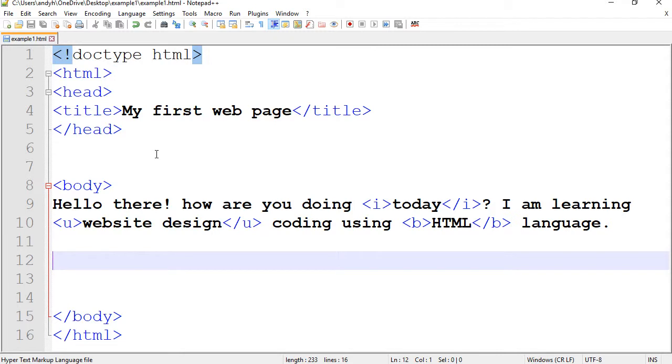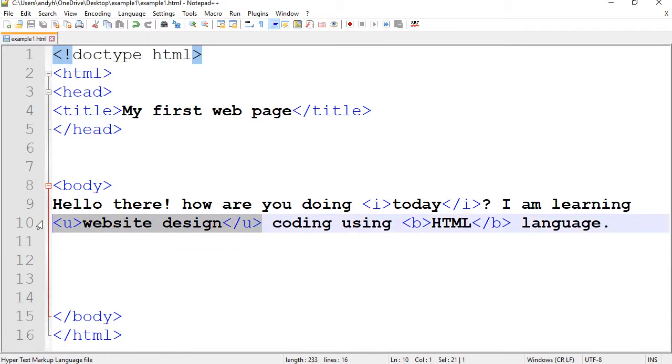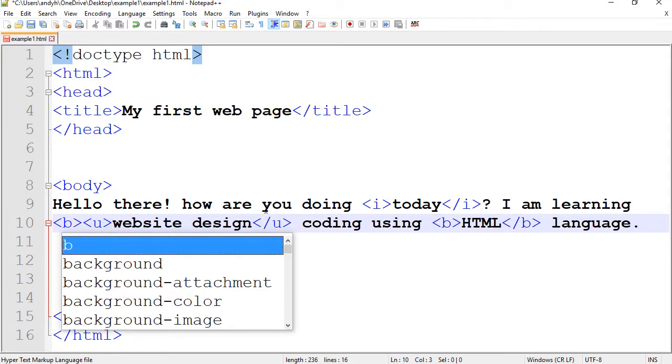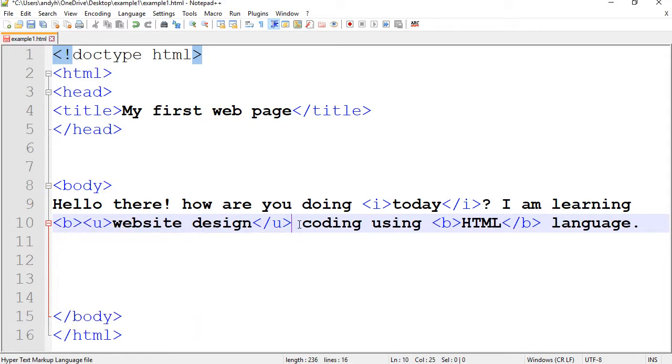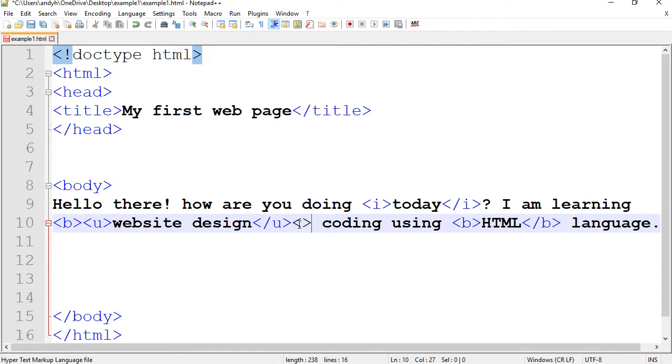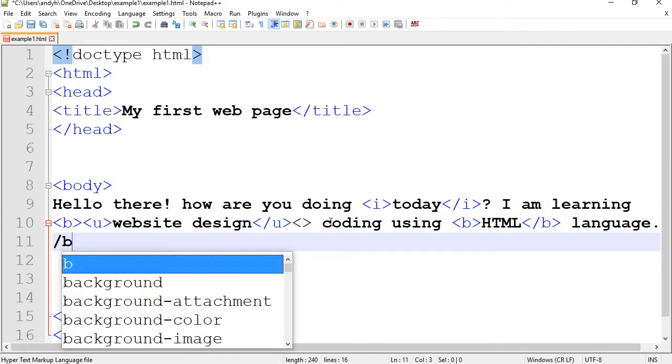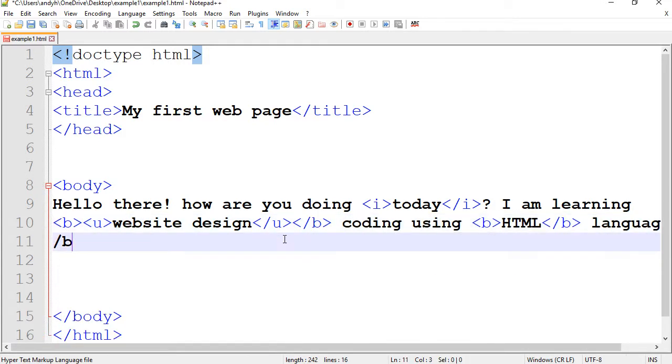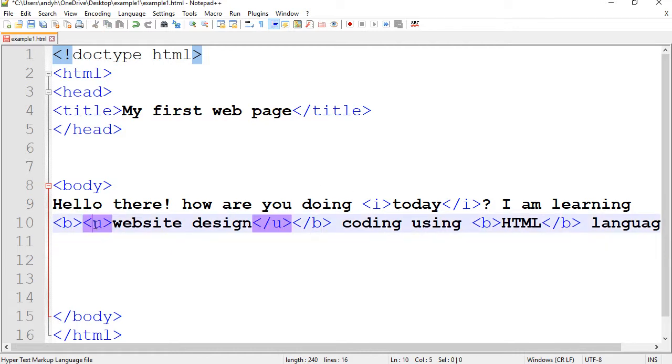In order to nest codes, you need to open them and close them outside of each other. For instance, if I want this phrase to be underlined and also bold, I can start putting B here. But I have to close it at the end.